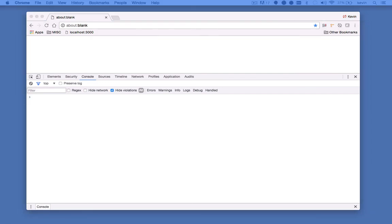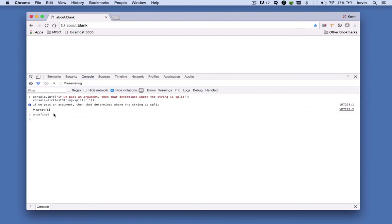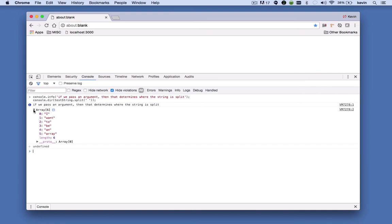So most likely you're going to split on something like a space, which allows you to convert every word in the string into an array. It's really up to you, but just know that what you pass to the split method determines how the string is split. But ultimately, it returns an array of elements, and the elements are the various characters in that string.